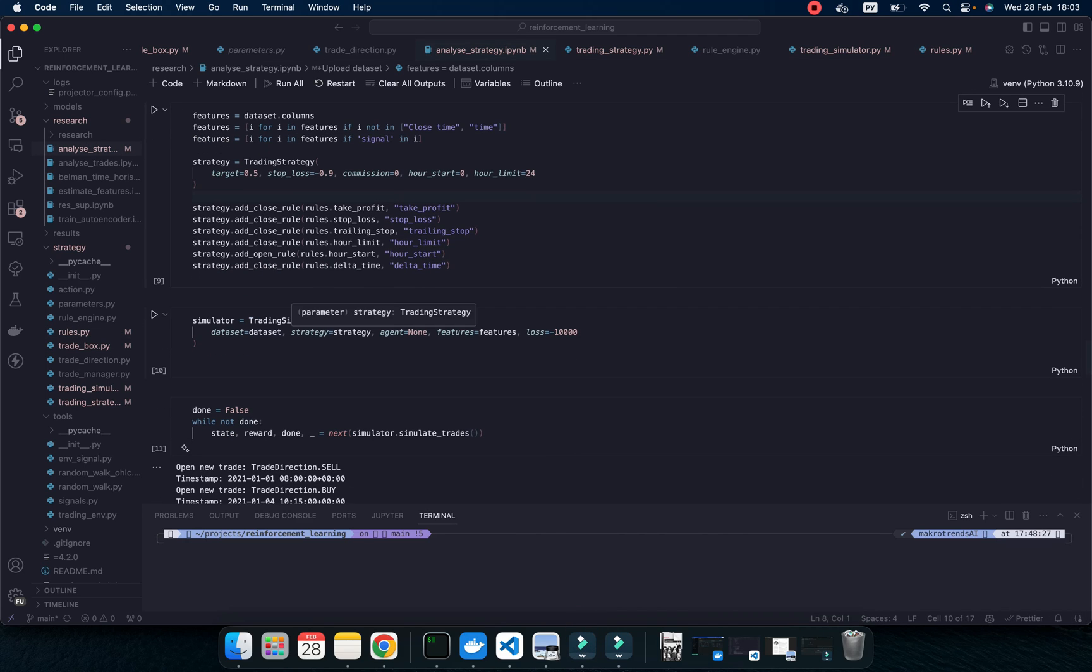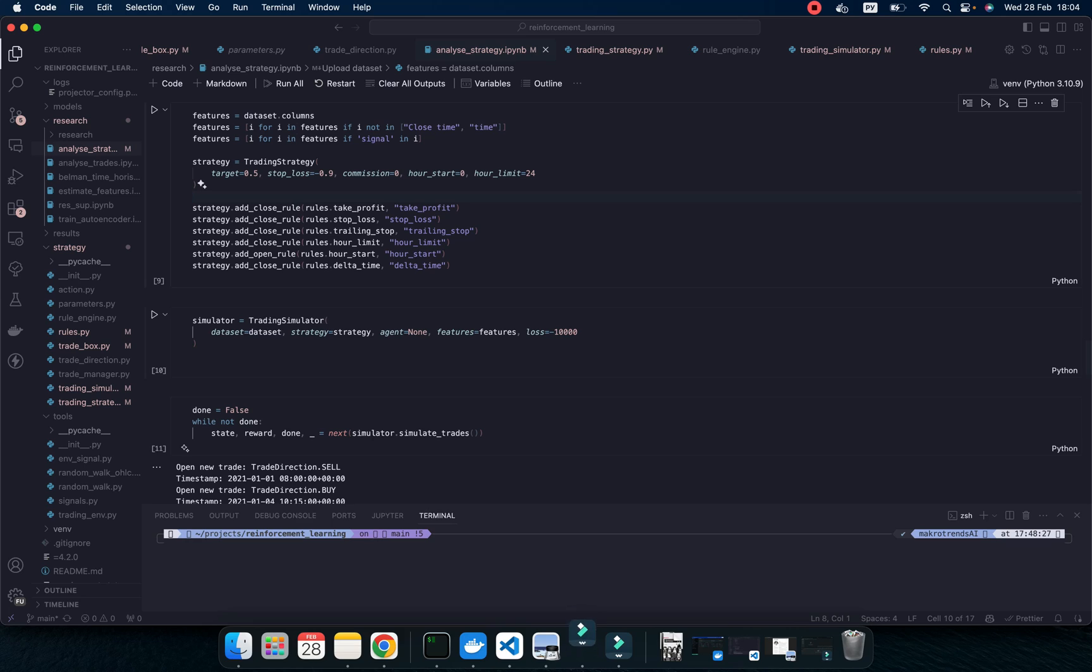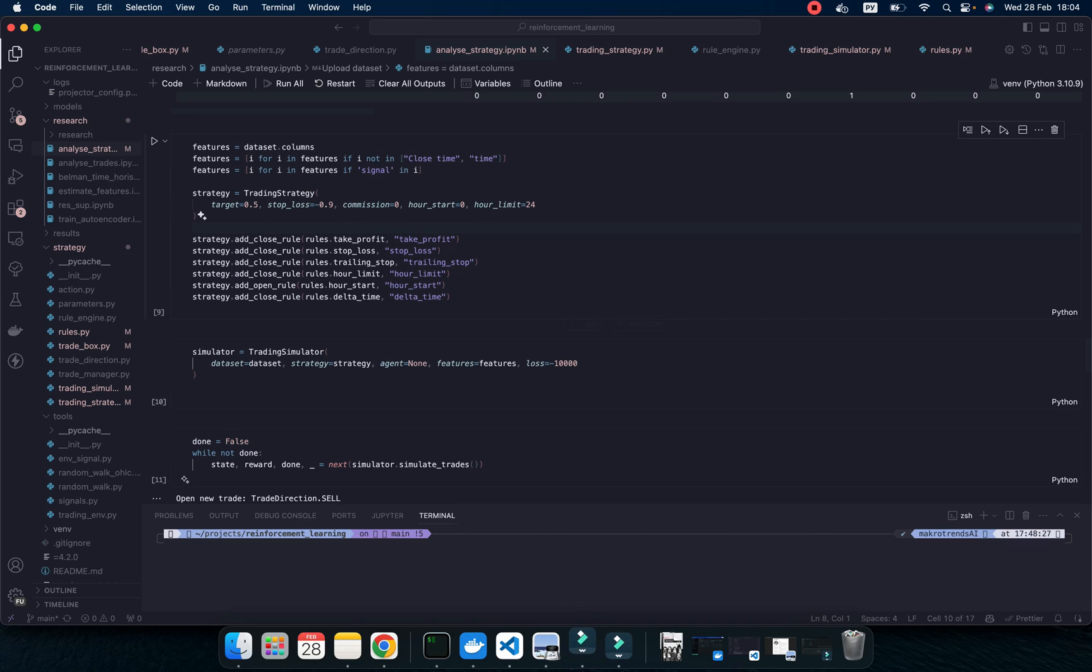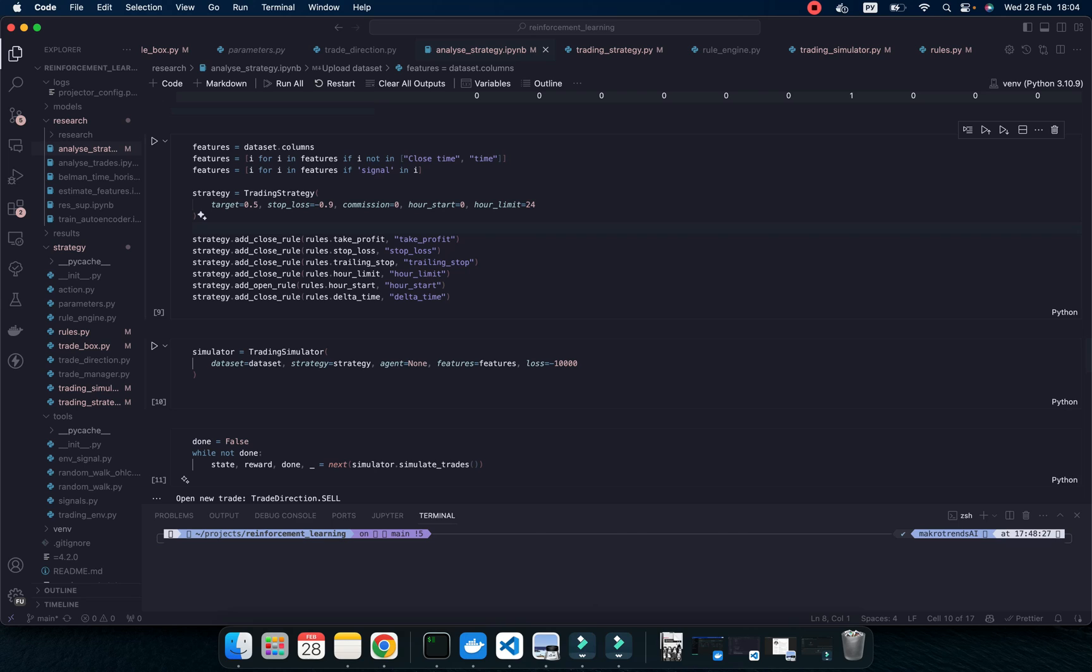Then I'm using Trading Simulator. So we take our dataset and then we take our strategy what we created with rules. Then we identify our class. For agent, agent would be Reinforcement Learning. Then, of course, it could be deep learning ideas because I would like to try different combinations.